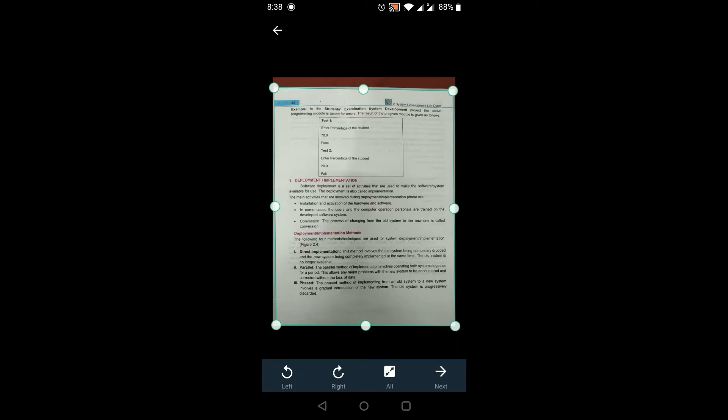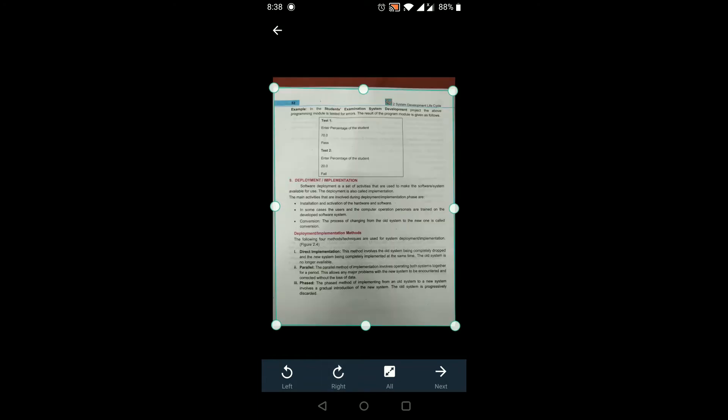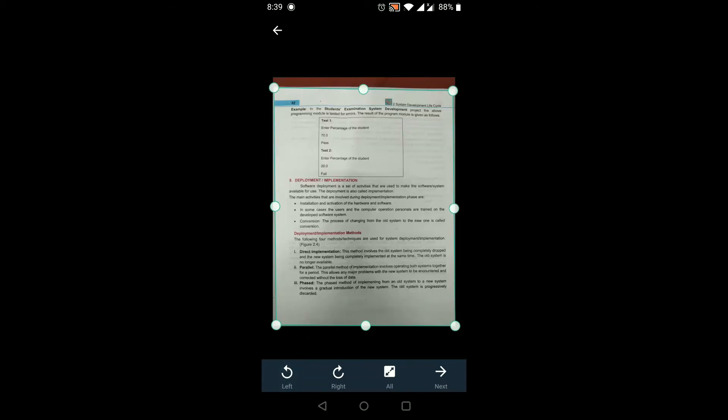On the bottom side you can see a left arrow and a right arrow for rotation. For example, if the document is in the wrong direction you can rotate it left or right. You can move your document to a 90-degree or 180-degree angle. After adjusting, click the next arrow on the bottom right side.